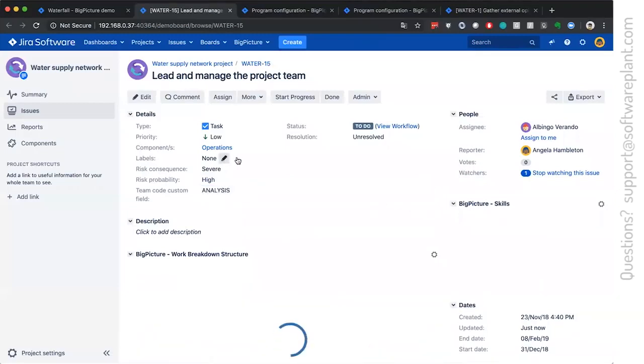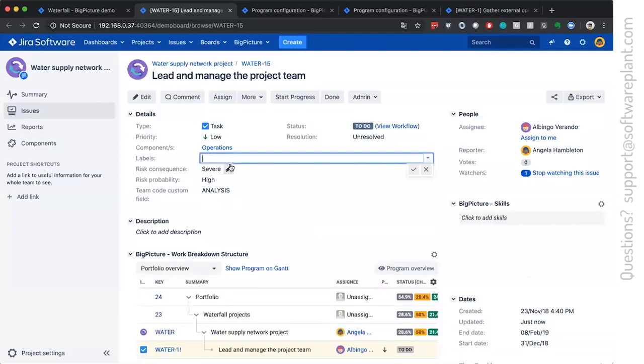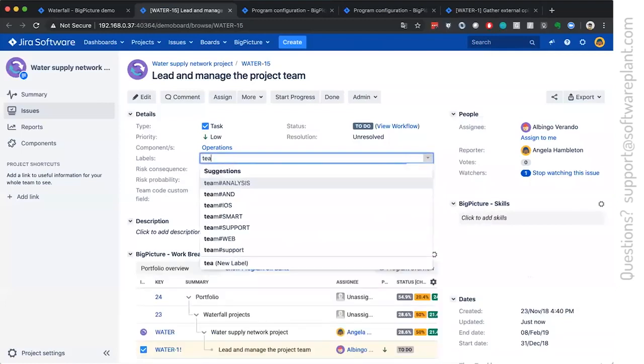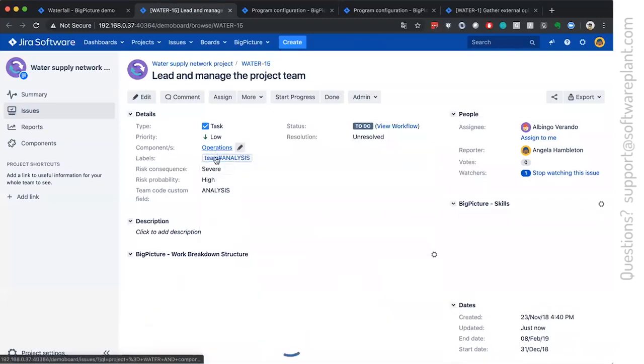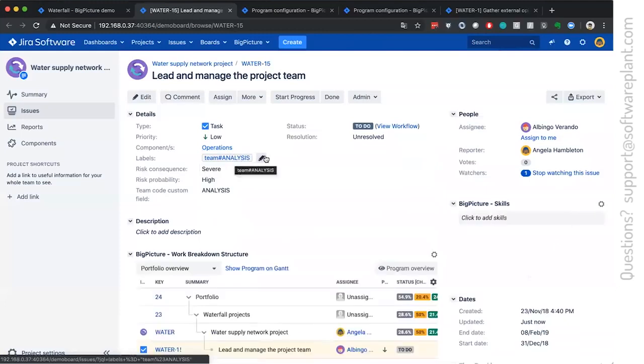The alternative configuration, the configuration, which is set up by default, is that team as the big picture will use the labels in such fashion. Team hashtag analysis. This is the default behavior,